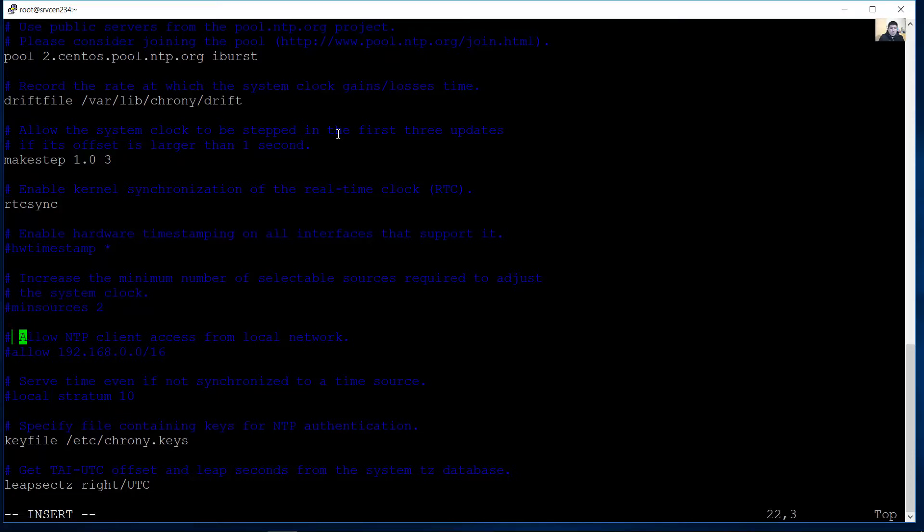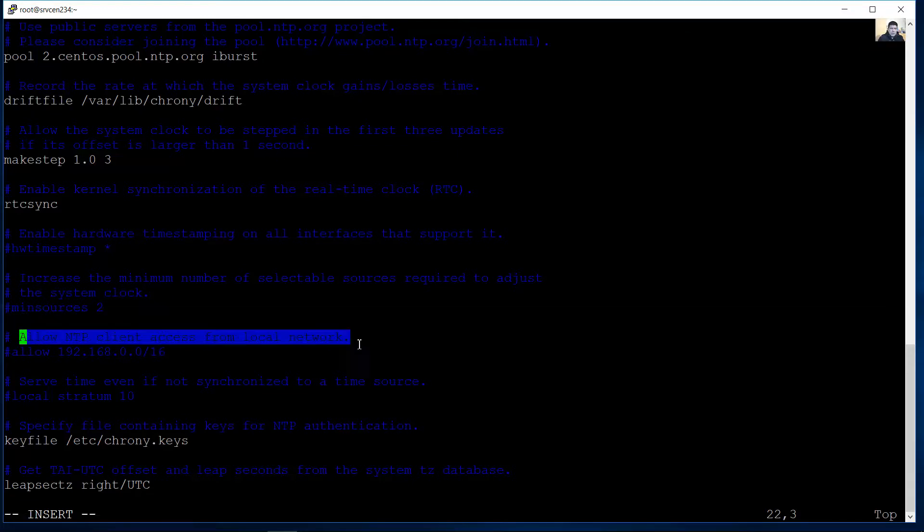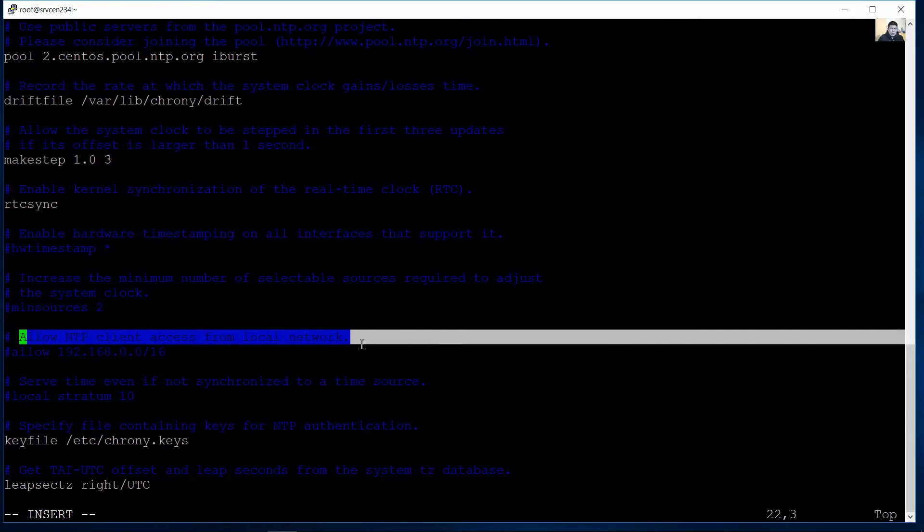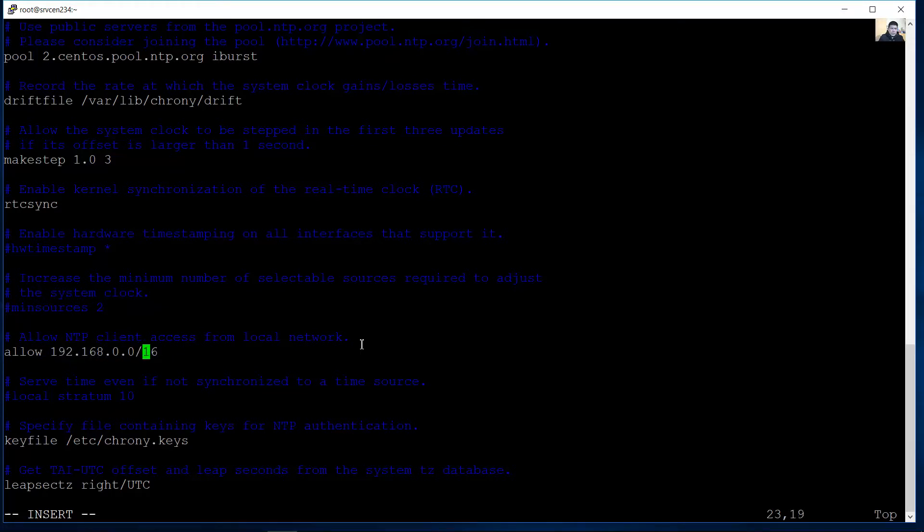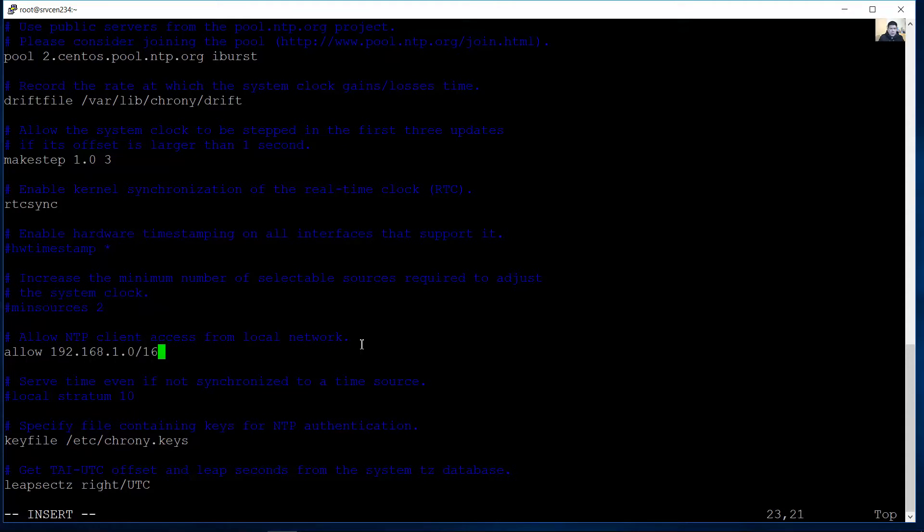Look at here. The server allow NTP client access from local network. Uncomment this line. It says allow 192.168.0.0/16. Verify your network. What is the network address of your local network? In my case is 192.168.1.0/24 to permit the clients connect the server.